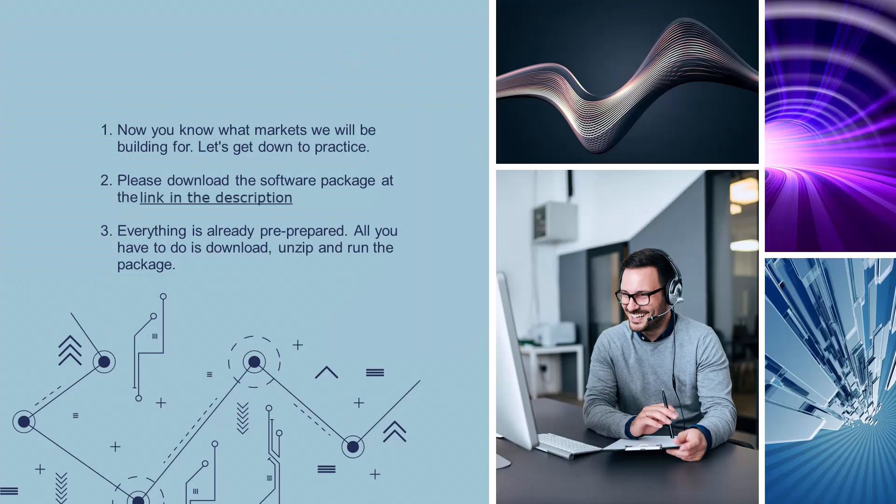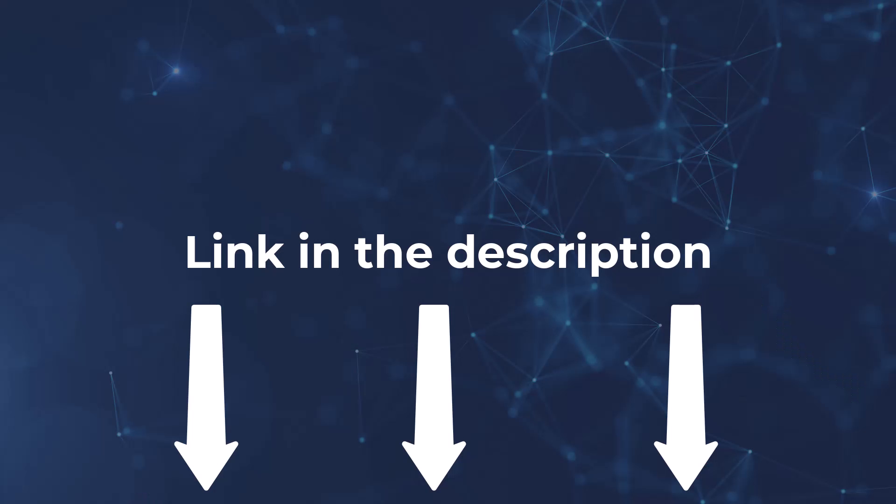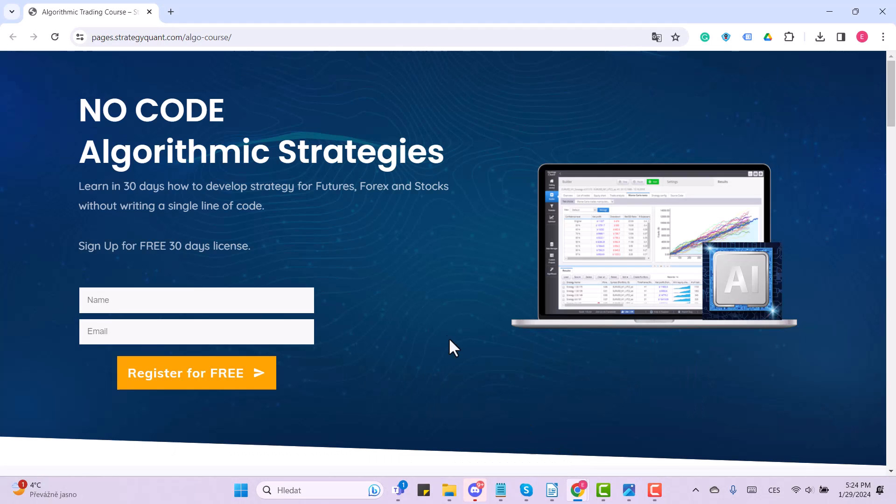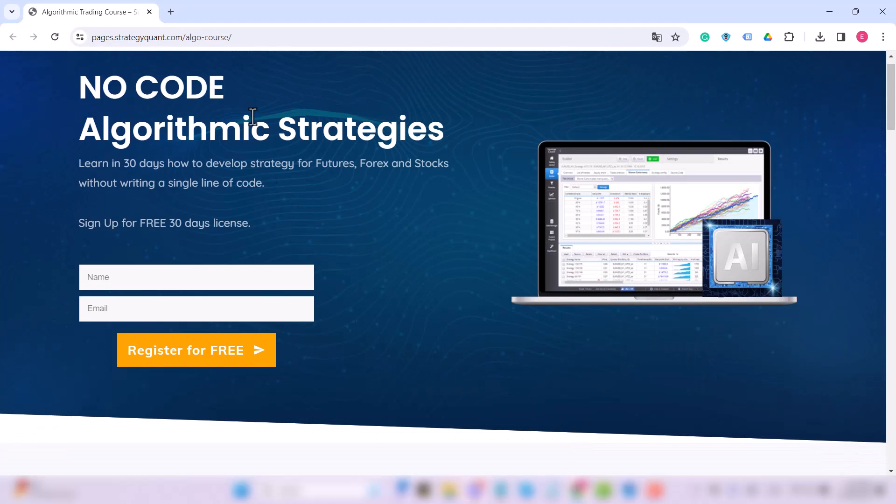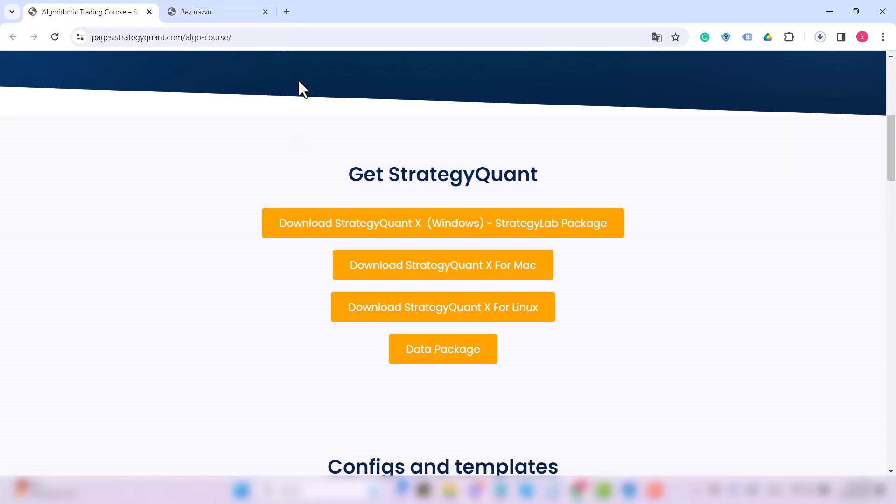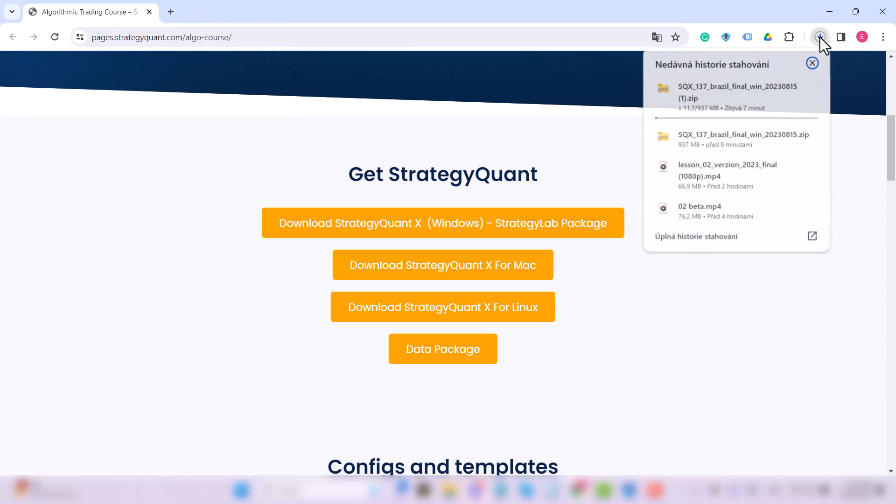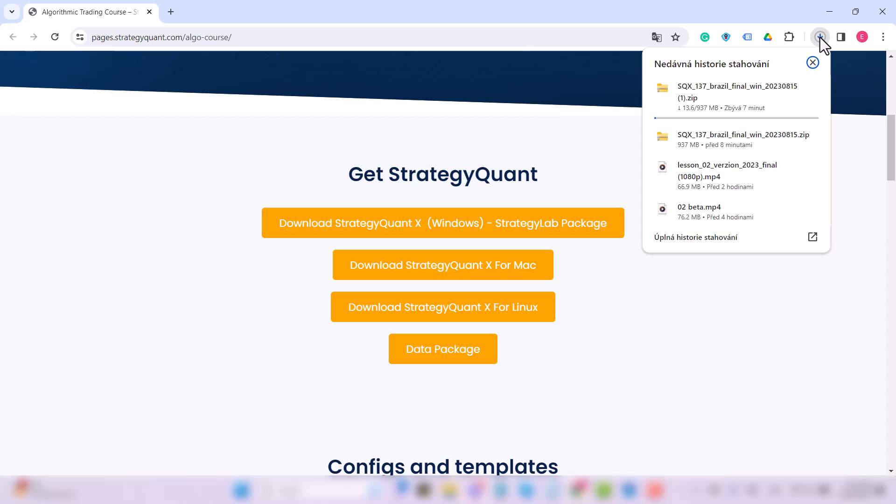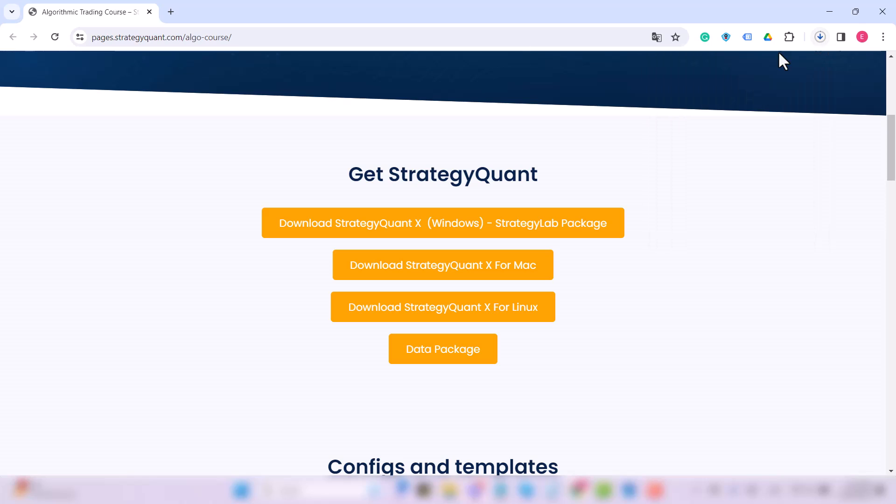First of all, you need to download and install the StrategyQuant software. So go to the link in the description, scroll down a bit, and click on the download button. Size of the file is about 1 gigabyte because it contains all the history data you need. It's also the reason why the software can't run on cloud but must be downloaded to your device. The average computer or laptop will not have the slightest problem with the software.